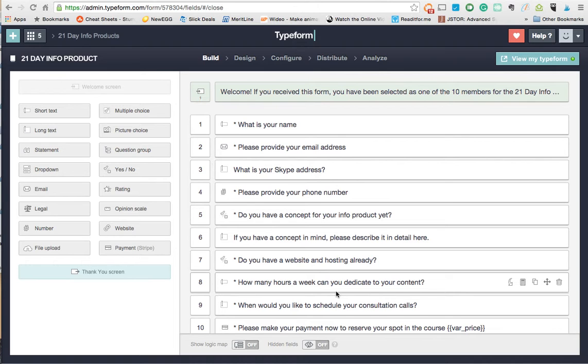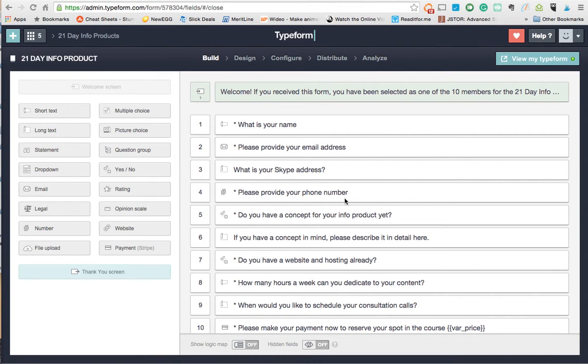It allows you to do some things that Google Forms does not. It lets you collect files, it lets you collect payments, and then you also have better logic options. So basically if someone selects a certain answer, it can skip certain questions or go straight to other questions, so it's much more functional.